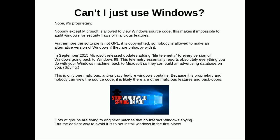In September 2015, Microsoft released updates adding file telemetry to every version of Windows going back to Windows 98. This telemetry essentially reports pretty much everything you do on your machine, all the files you create, and radios a lot back to Microsoft so they can create an advertising database about you, which is just a fancy word for spying on you to make money off you. Because it's proprietary and nobody can view the source code, it's impossible for anyone to look for malicious features or backdoors, so they're probably there. Lots of groups are trying to engineer patches for Windows 10 spying, but the easiest way is just don't install Windows. Just avoid it. Don't patch it, just don't install it.